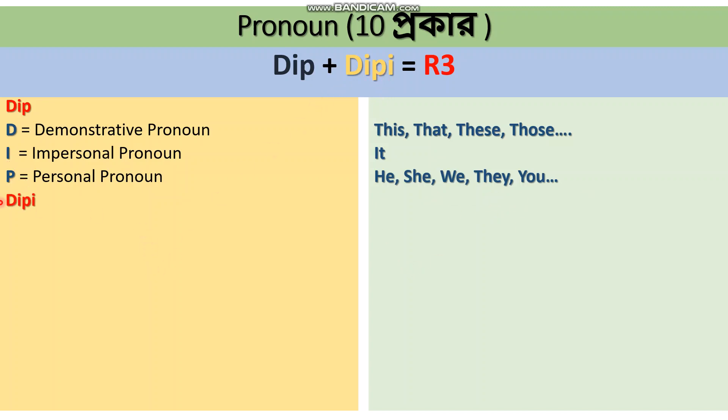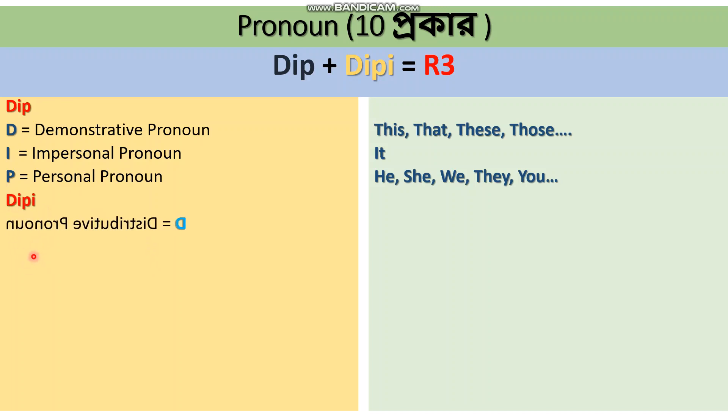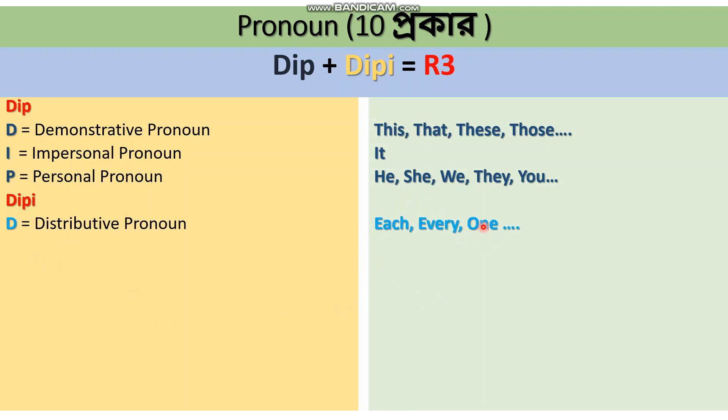Examples of Distributive Pronouns are each, every, one. Then I stands for Interrogative Pronoun, which includes question words like who, what, where, when.